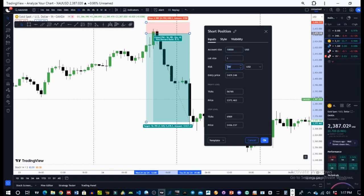For a large account like this $10,000 account, if we use a small risk like 3%, we will have our lot size in the nano range. To get into the micro range, we could risk 10%, which is like $1,000. So we're risking $1,000 for this trade.